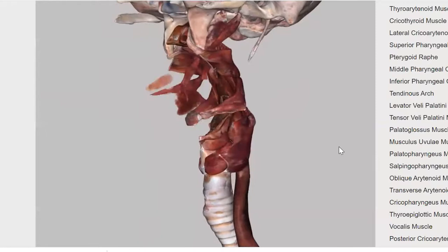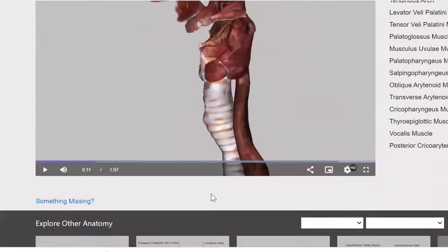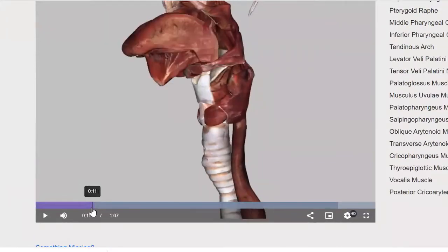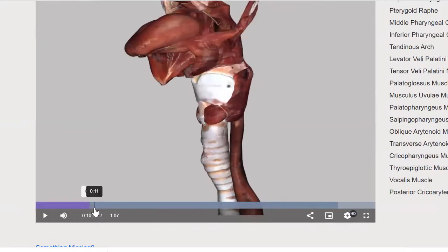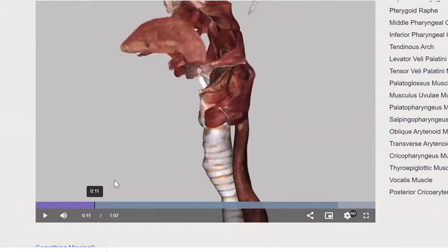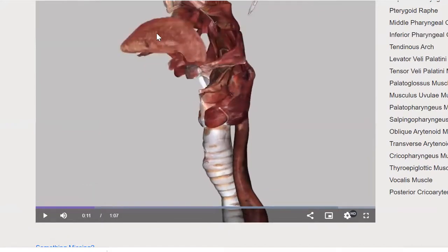If you strip all that away — I want to go back here just a bit so we can get a better look, a better appreciation of the tongue muscles. So this is the genioglossus and the geniohyoid.